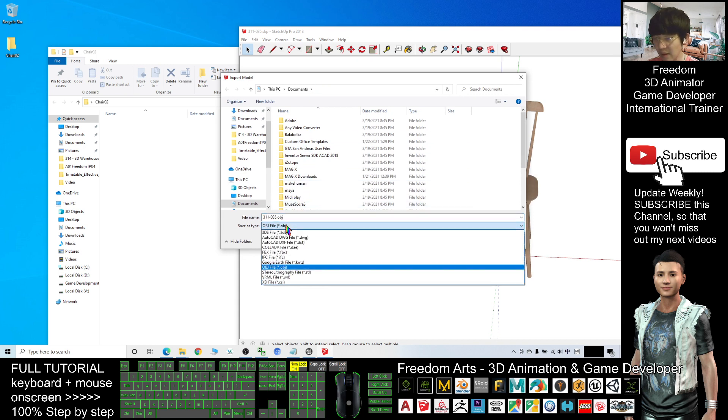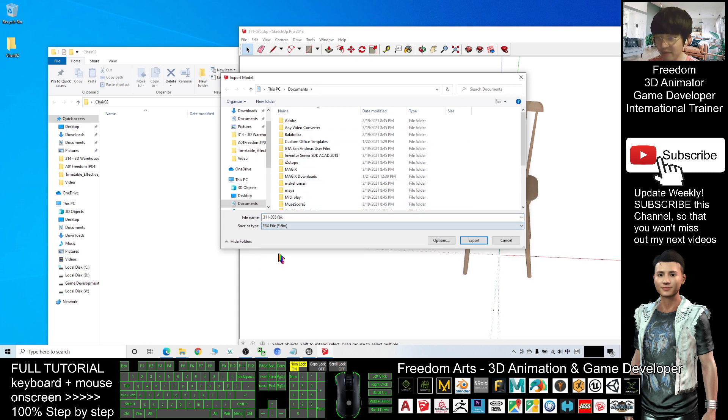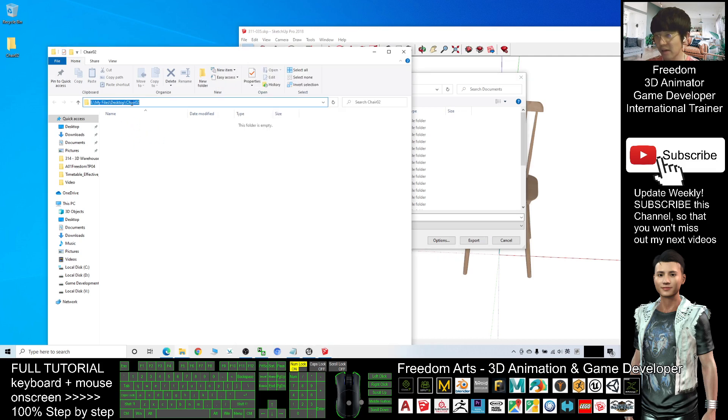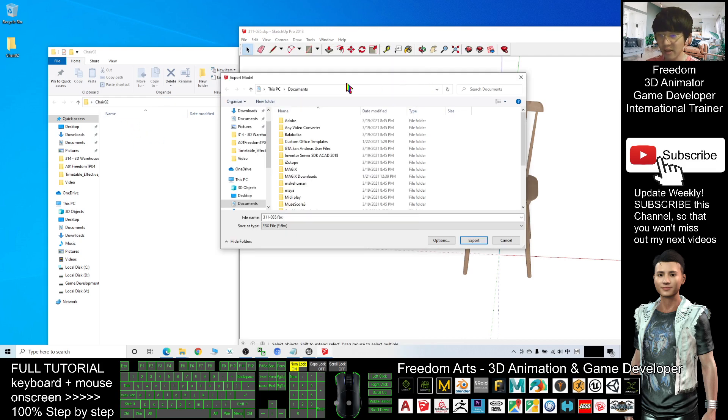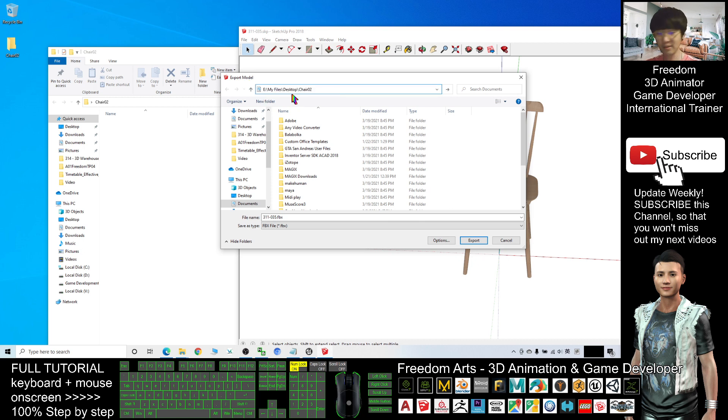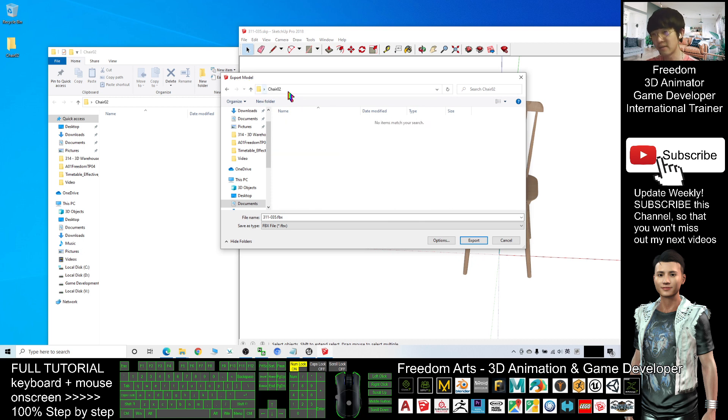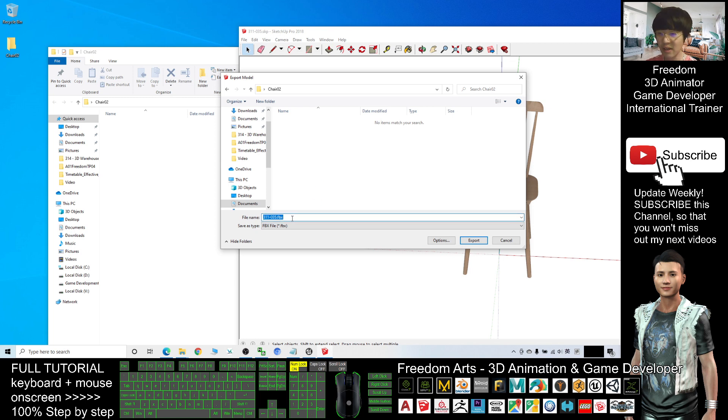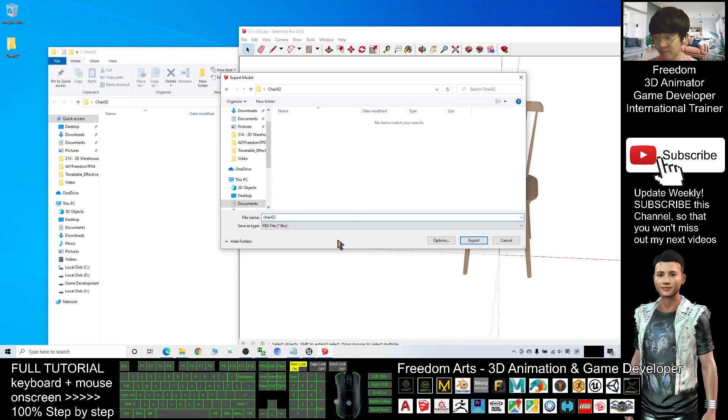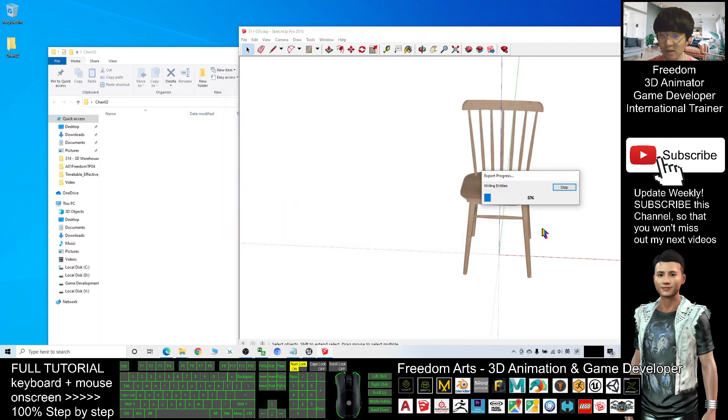I will export it as an FBX file. Here I will copy this location, Ctrl+C to copy. And then I will click here, Ctrl+V. This is the destination. I will enter the FBX file name. I will just put chair02.